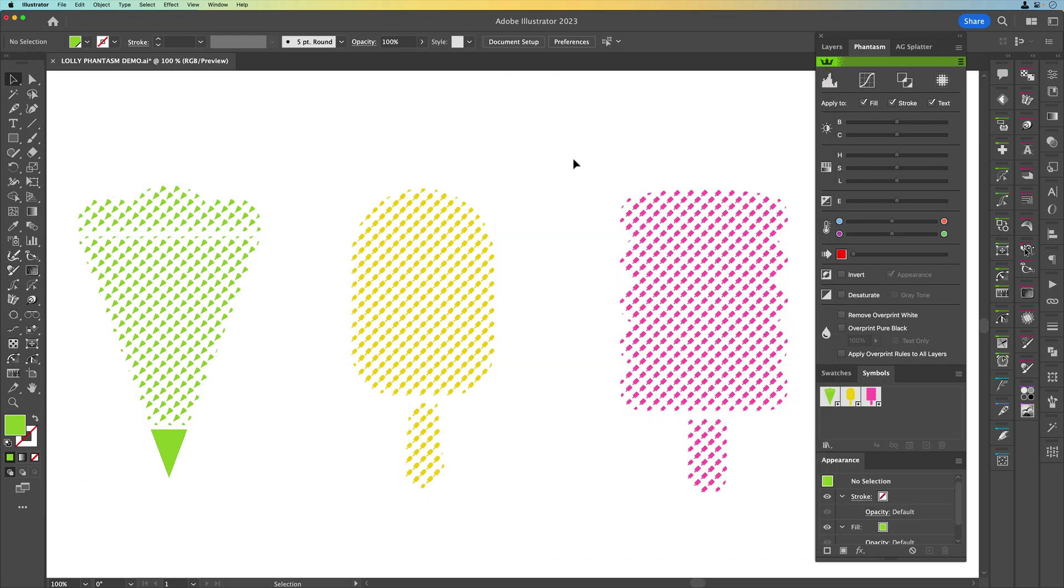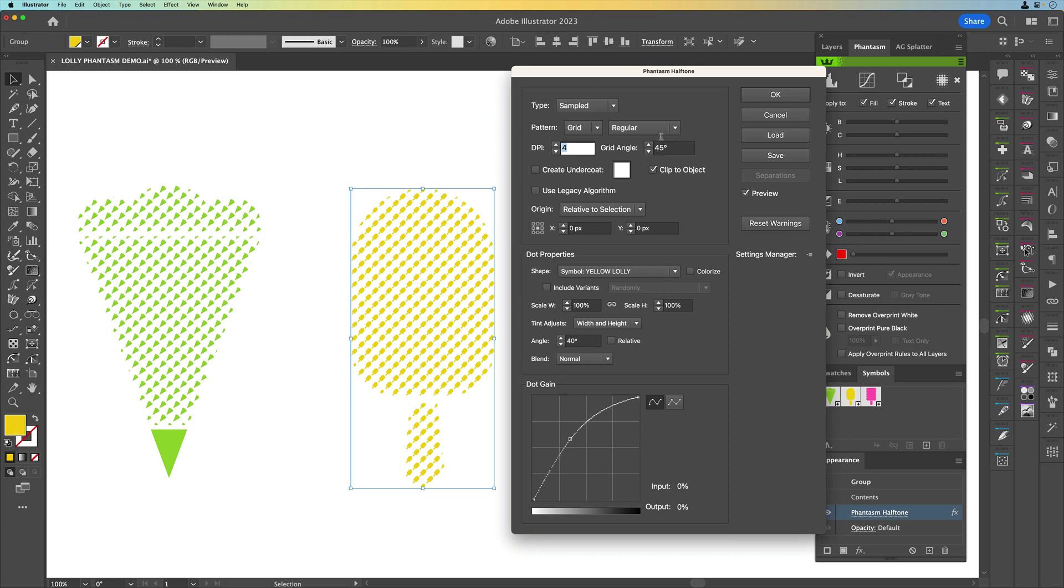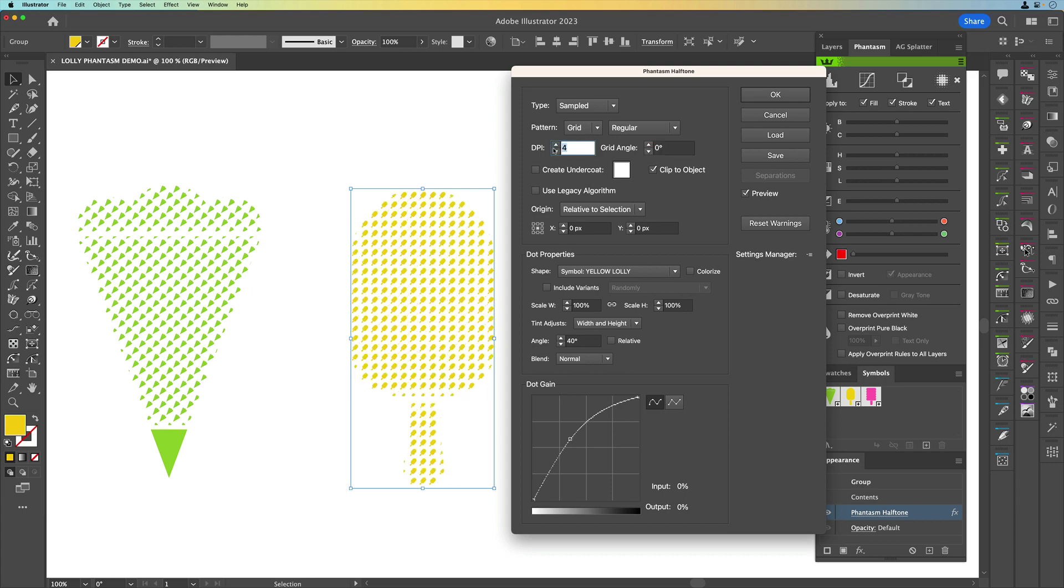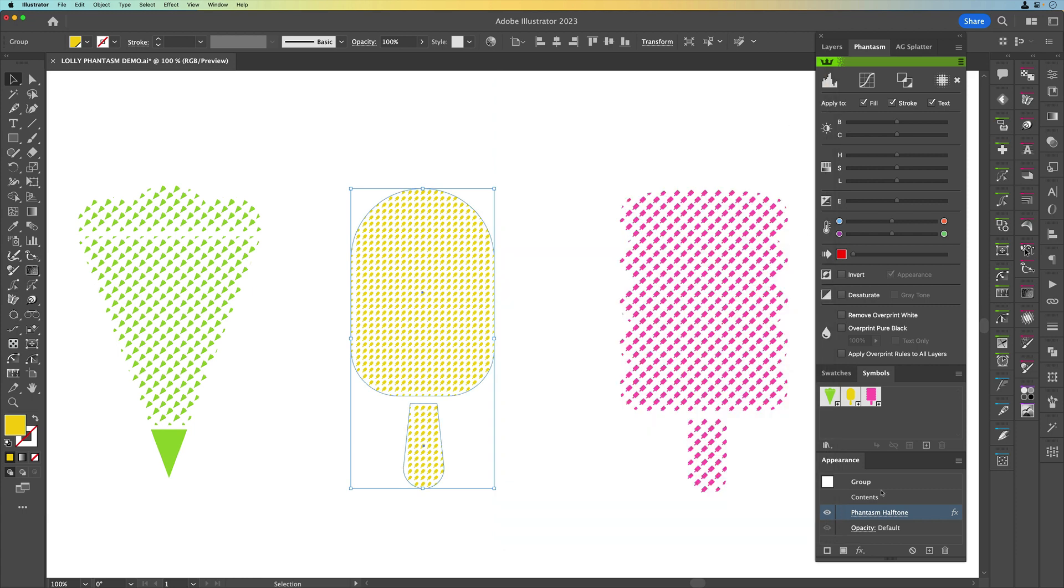So really quickly you can see with a simple plugin I can go and create this effect and as I said if I go back into phantasm halftone I can actually change this setting and we can go say go back to zero. I can change the dpi to say let's go to six and you can see it's a live effect and because it's a live effect it will show in the appearance panel.